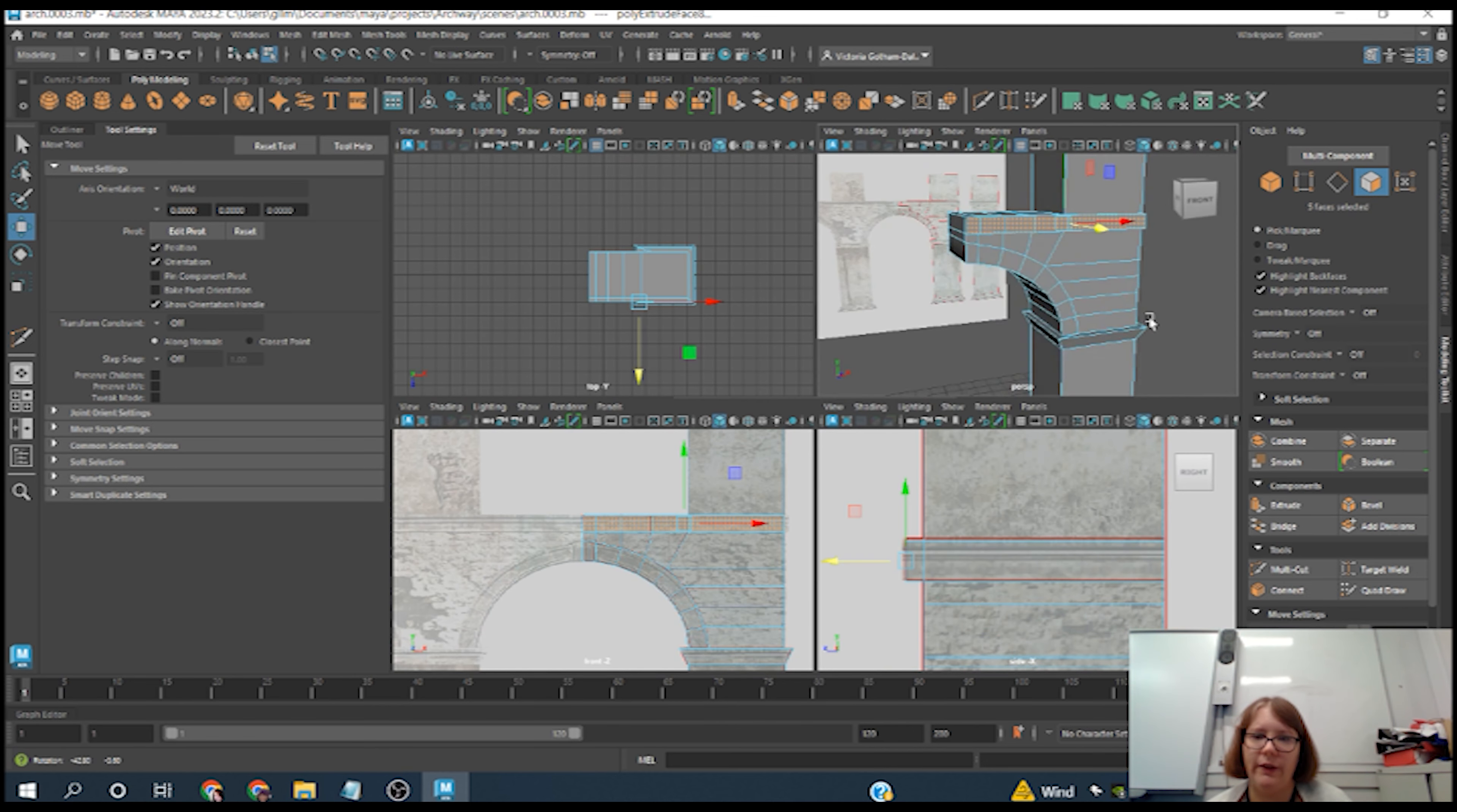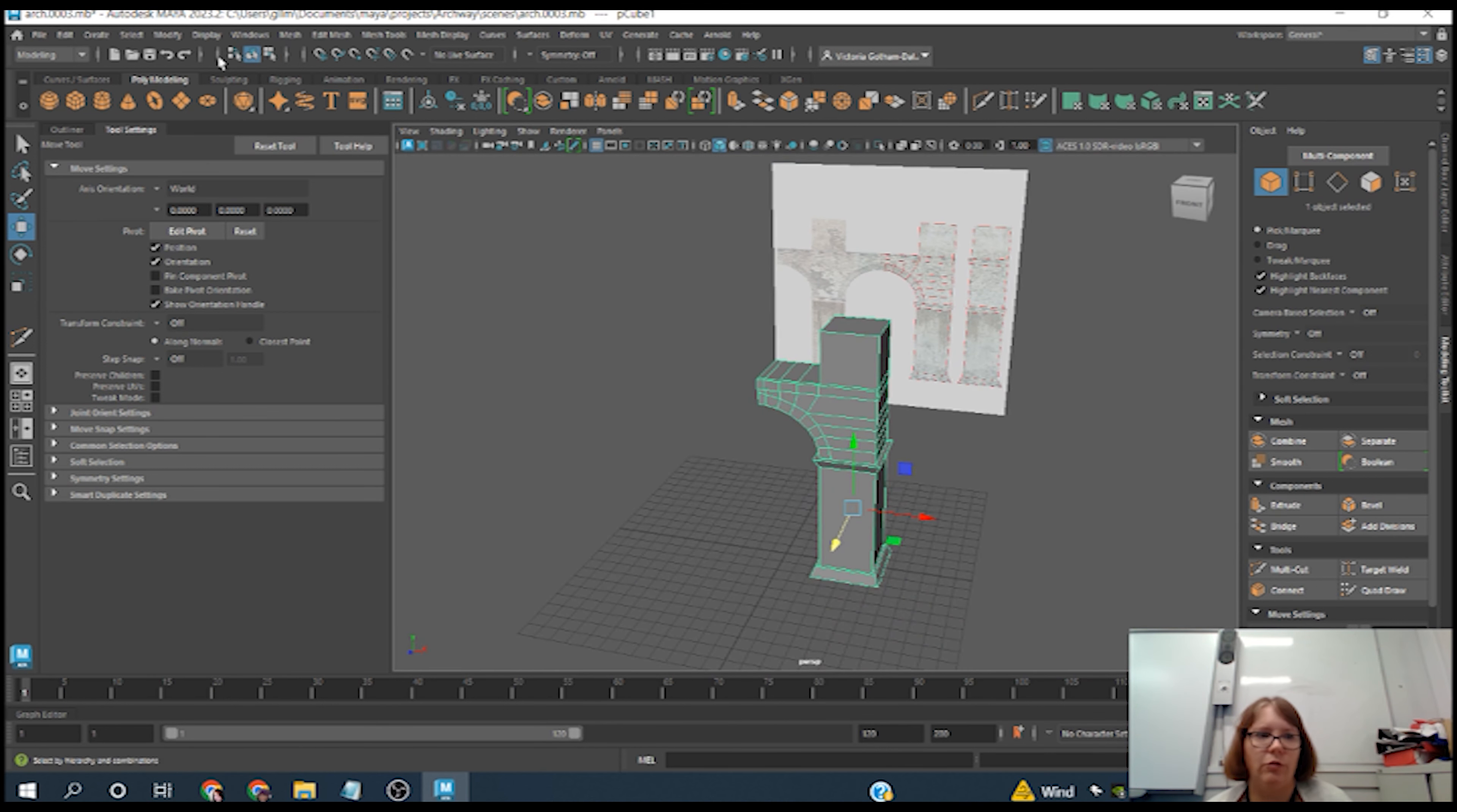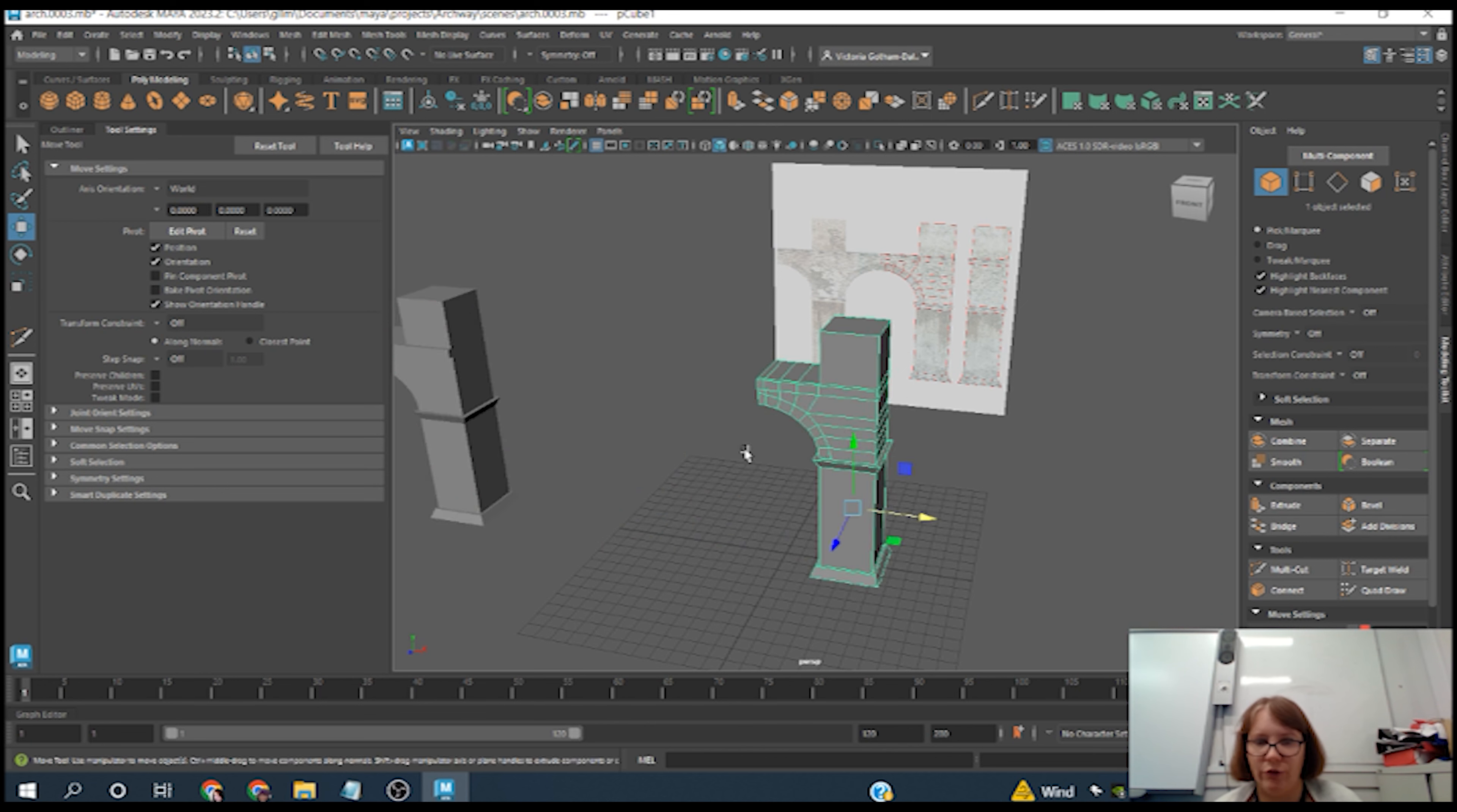Now we're going to grab the entire mesh and I'm just going to go to Edit, Duplicate, and just move this off to the side. Just forget about it for now. Going back to our original, I'm just going to zoom into here.